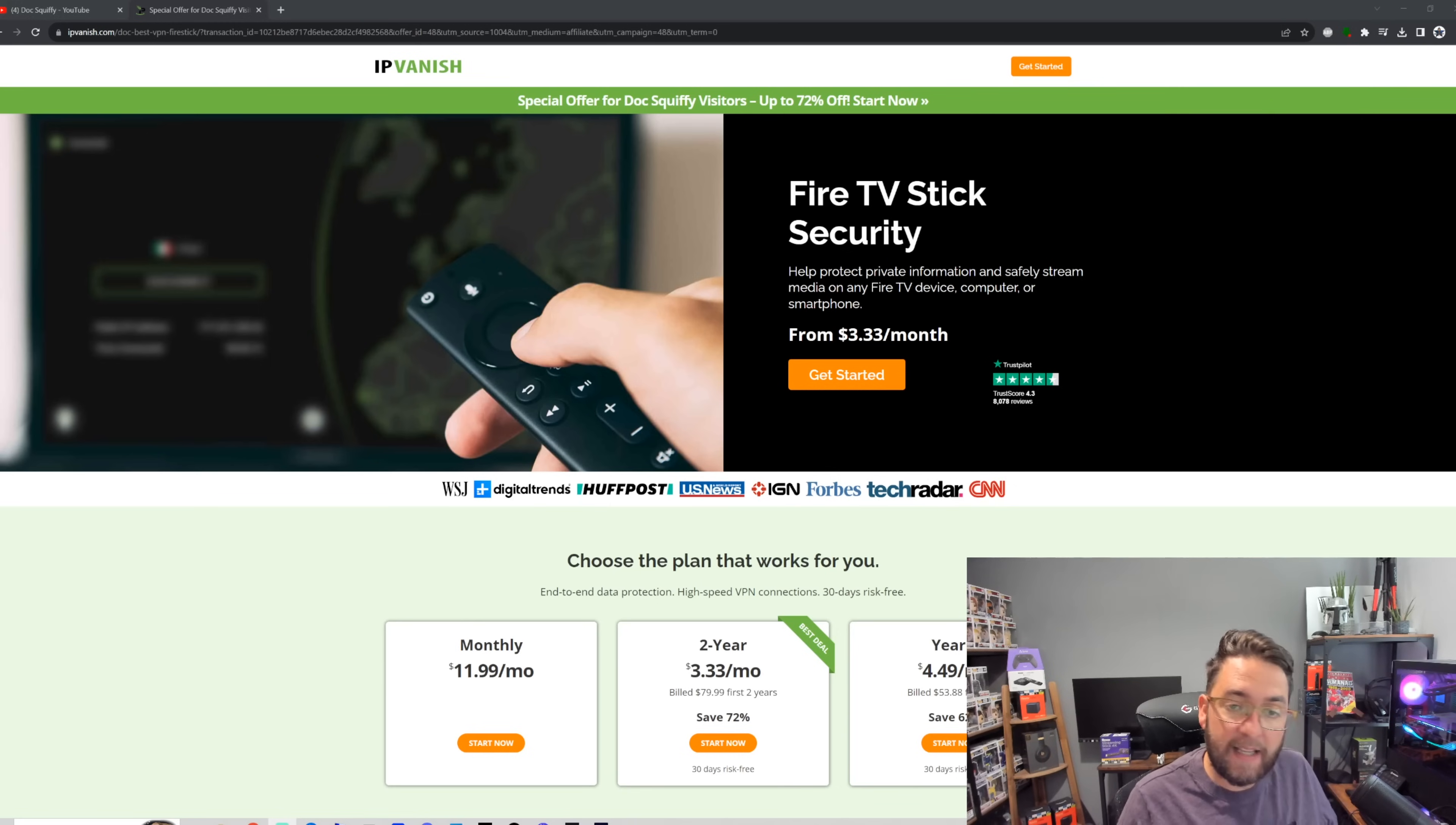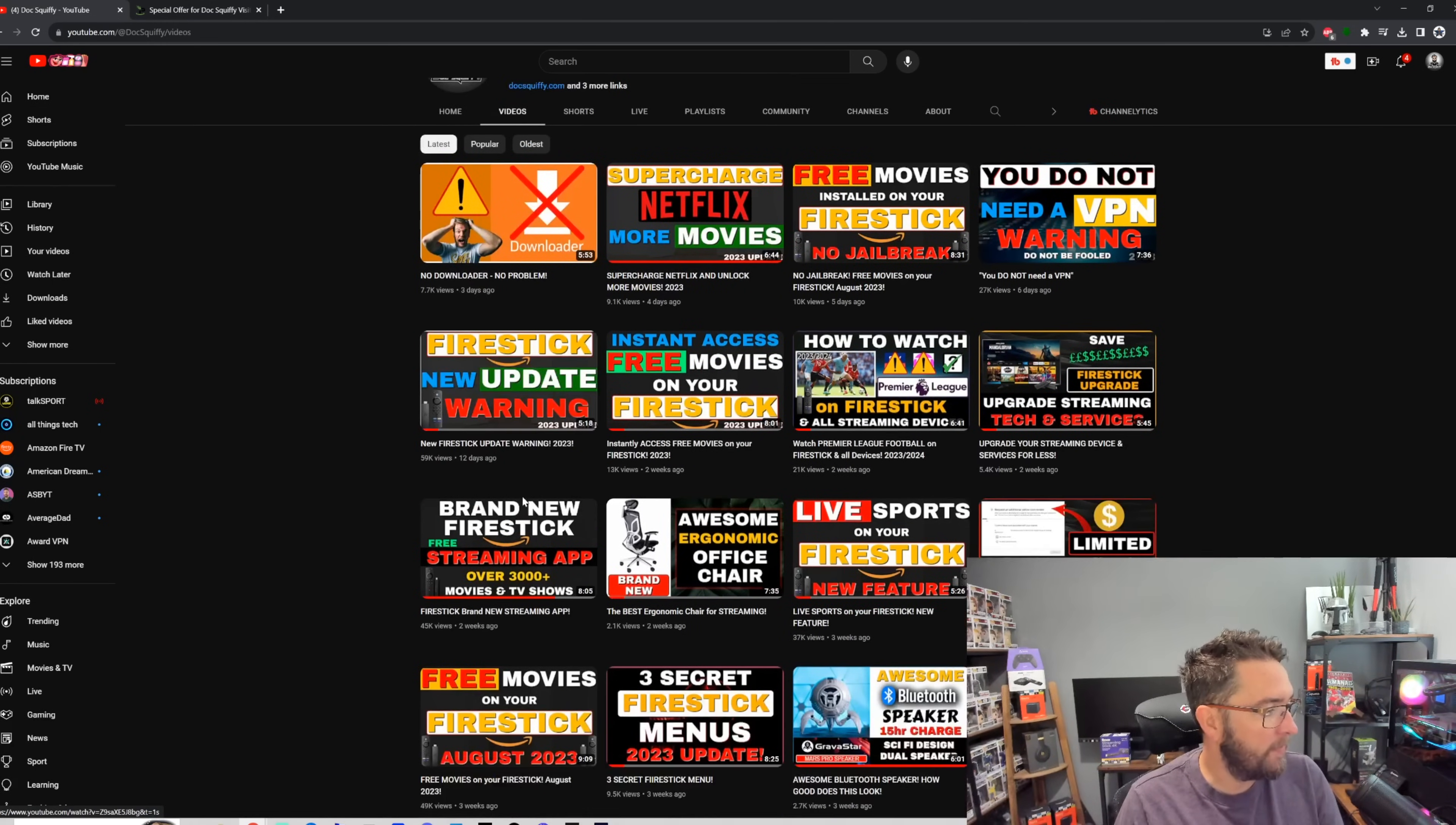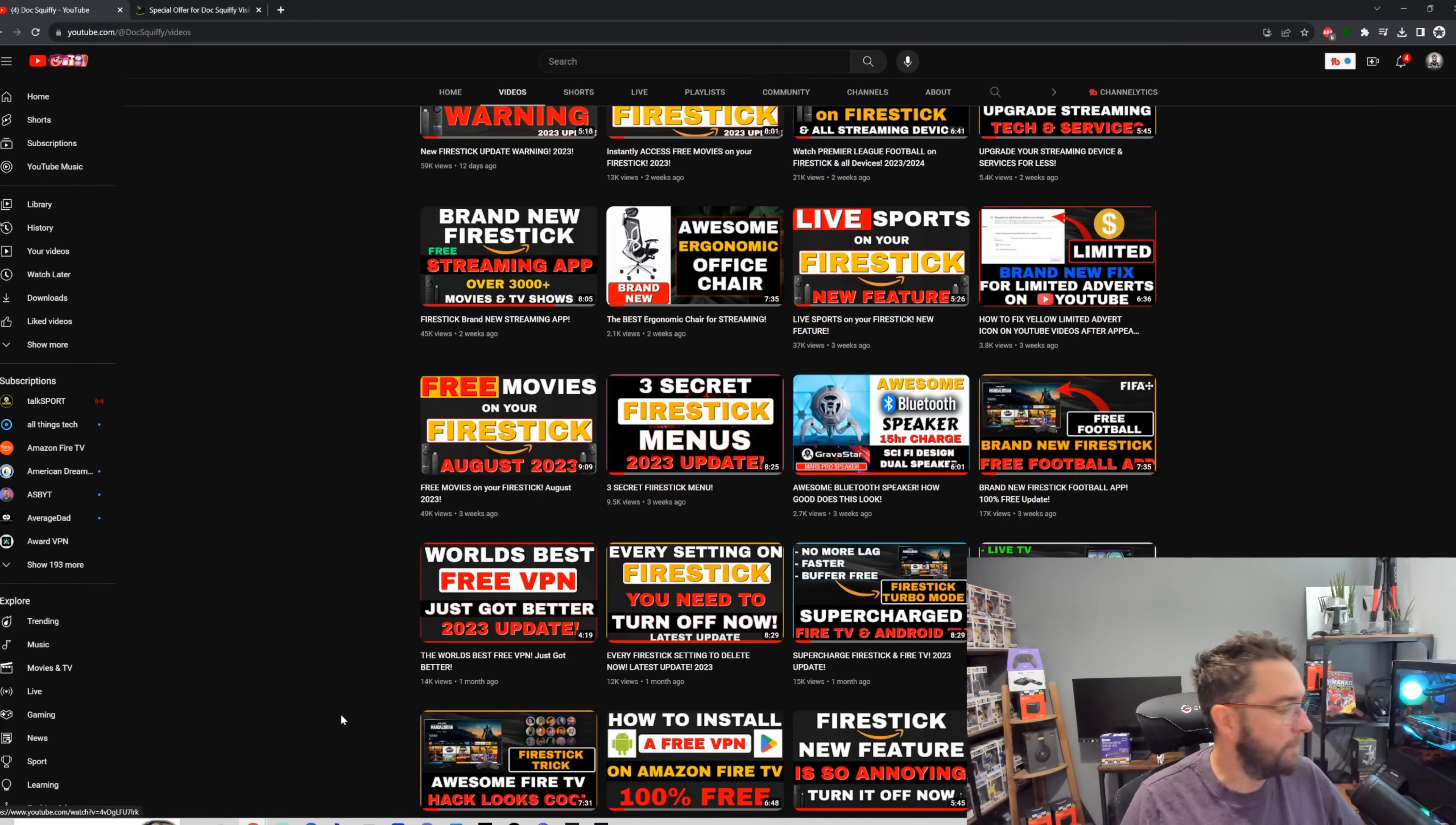Okay brilliant, remember check out the rest of the channel. We've got tons of content, tons of videos you will like. I guarantee you'll find something interesting, whether it's watching Premier League football, whether it's Fire Sticks, whether it's tech, whether it's secret settings, whether it's updates. Hit me that thumbs up, hit that subscribe button and I'll see you soon.